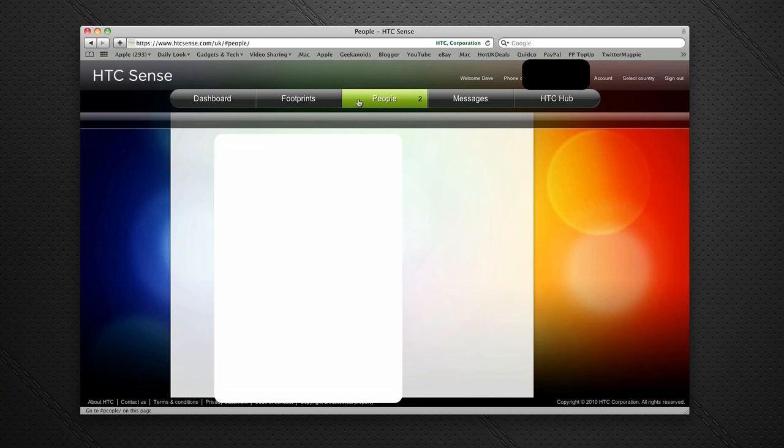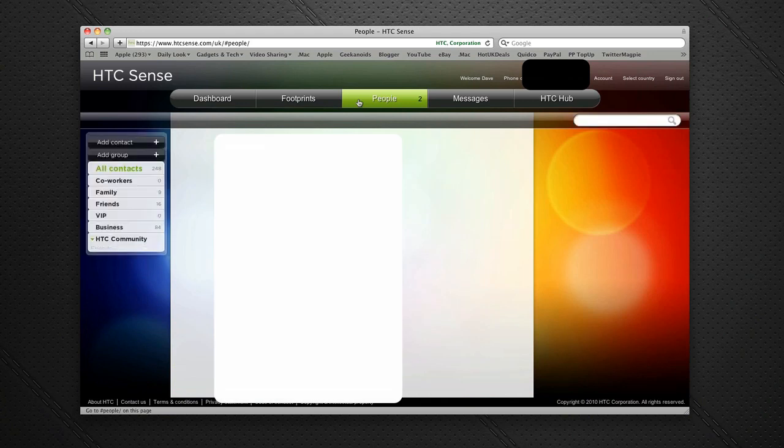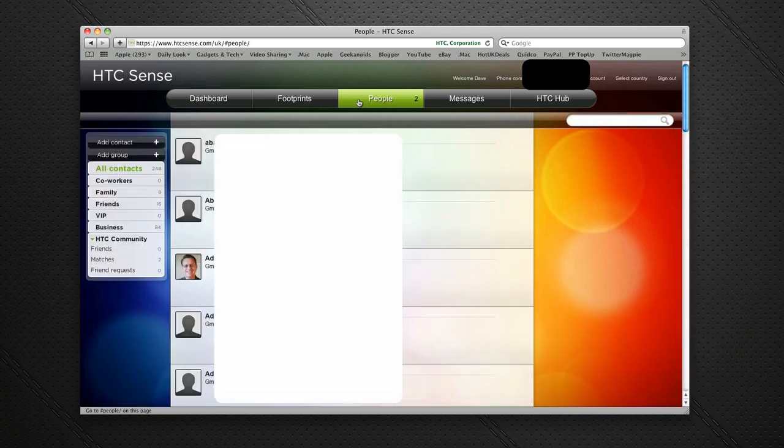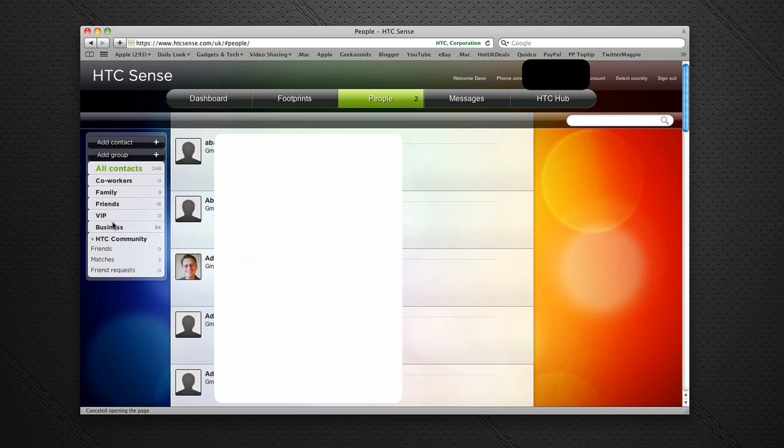The People hub is where all my contacts reside. Obviously I can't show you all my contact details for security reasons, but here I can look at the various groups I've got set up. I can even add contacts or groups on my computer, and they will be reflected on the phone. If I've got a contact that's emailed me, I can add it here and it will add it into my contact list on the Desire HD. Fantastic feature.